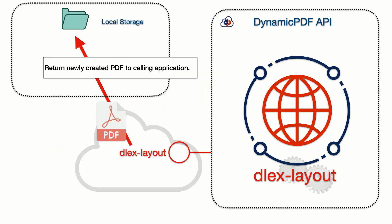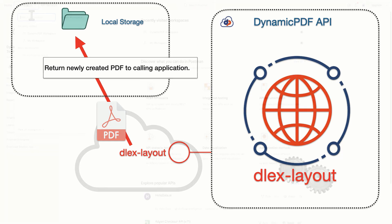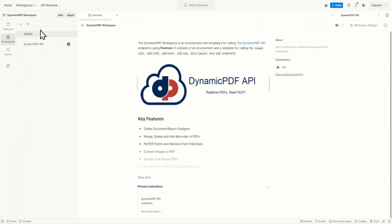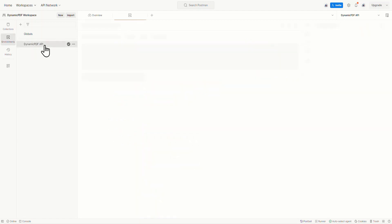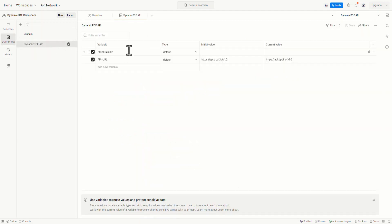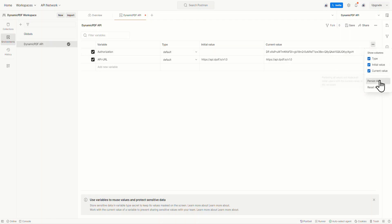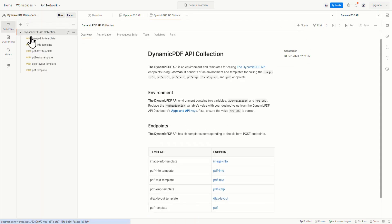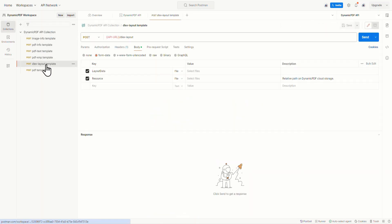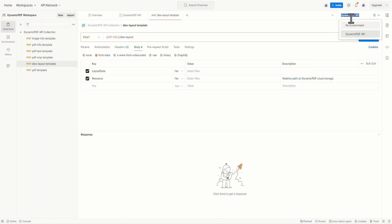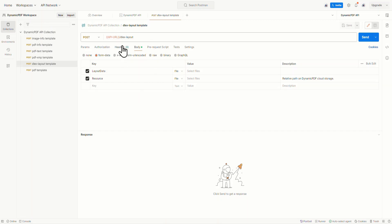Now we could use something like curl, but let's go ahead and use Postman to call the endpoint. By the way, you can access DynamicPDF's Postman collection on the Postman API Network. Select the collection, then select Environments. Paste the API key from your clipboard to the environment, persist all, and then save it. Now go to the deluxe layout template.